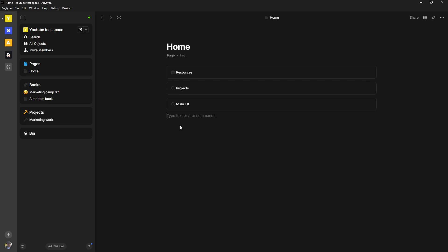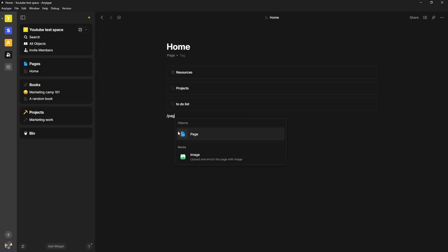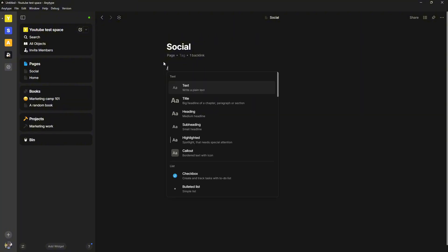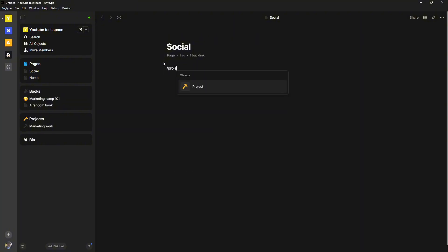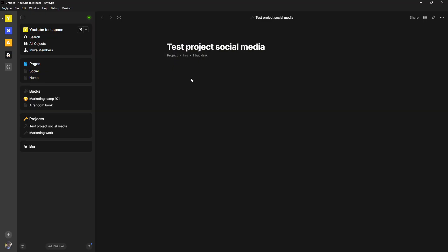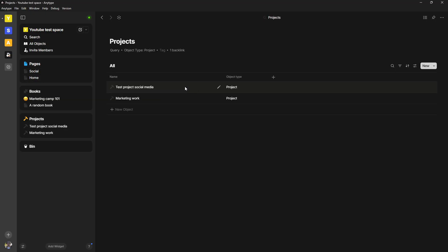But what makes this way of doing it really good is that I can easily create a new project and it can live in multiple different places. So let's say I had a new page, just call this social media, and I had a project within my social medias. I could do project and then I could do test project for social media. If I now go back into my home page, I have a project query right here and you can see this is a project query.